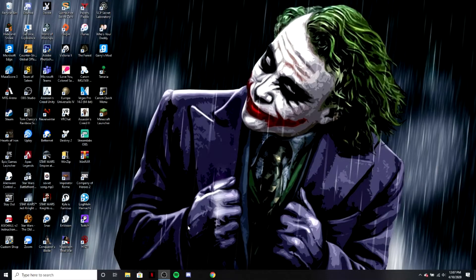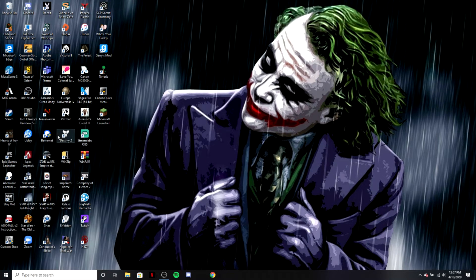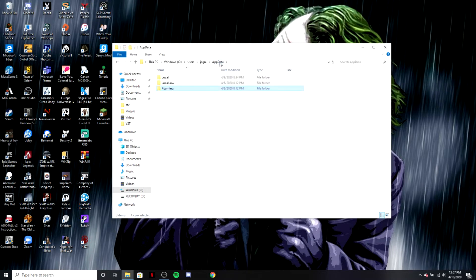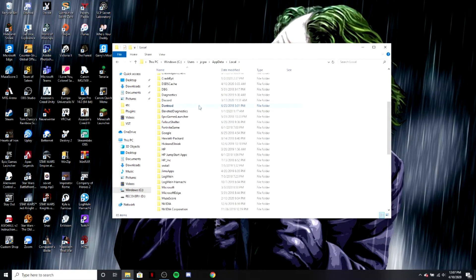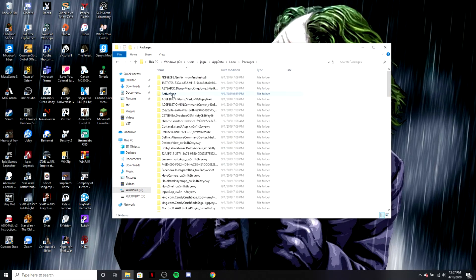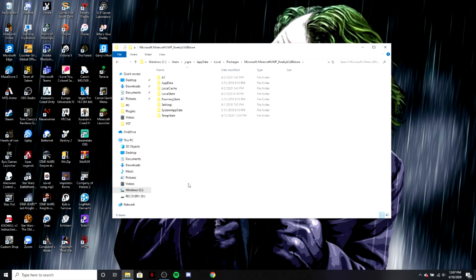Now for you file gurus that want to know exactly where these files are, you're going to go to percent app data percent. Click that file and click app data up at the top. You're going to go to local, scroll down to packages, then scroll down to microsoft.minecraft.uwp.